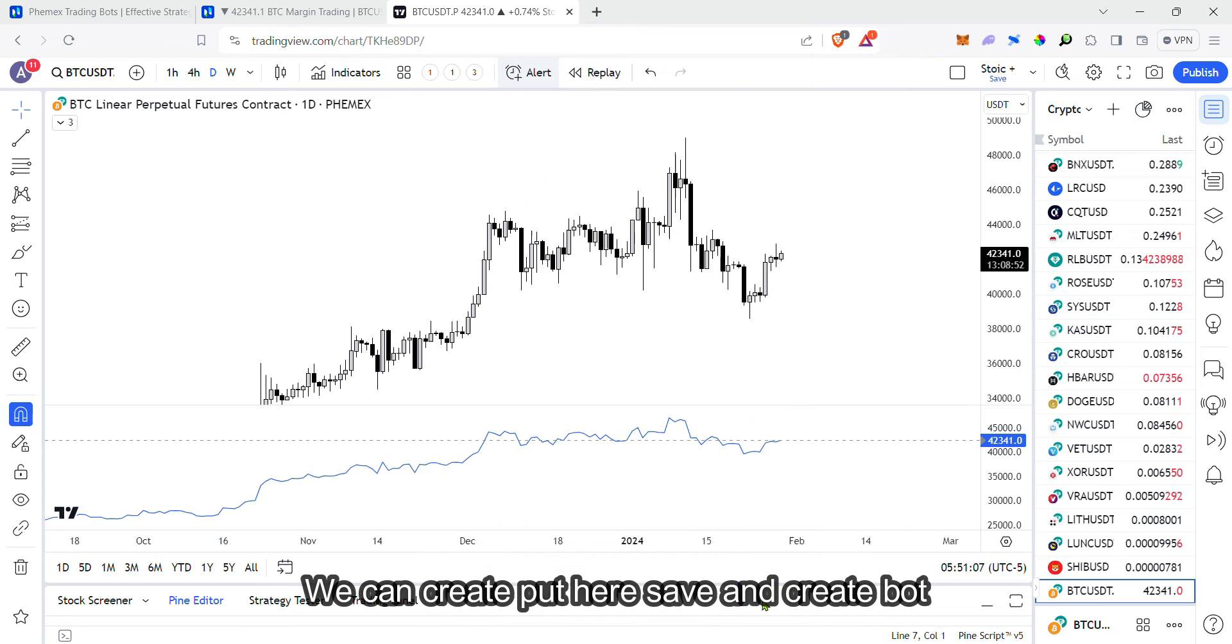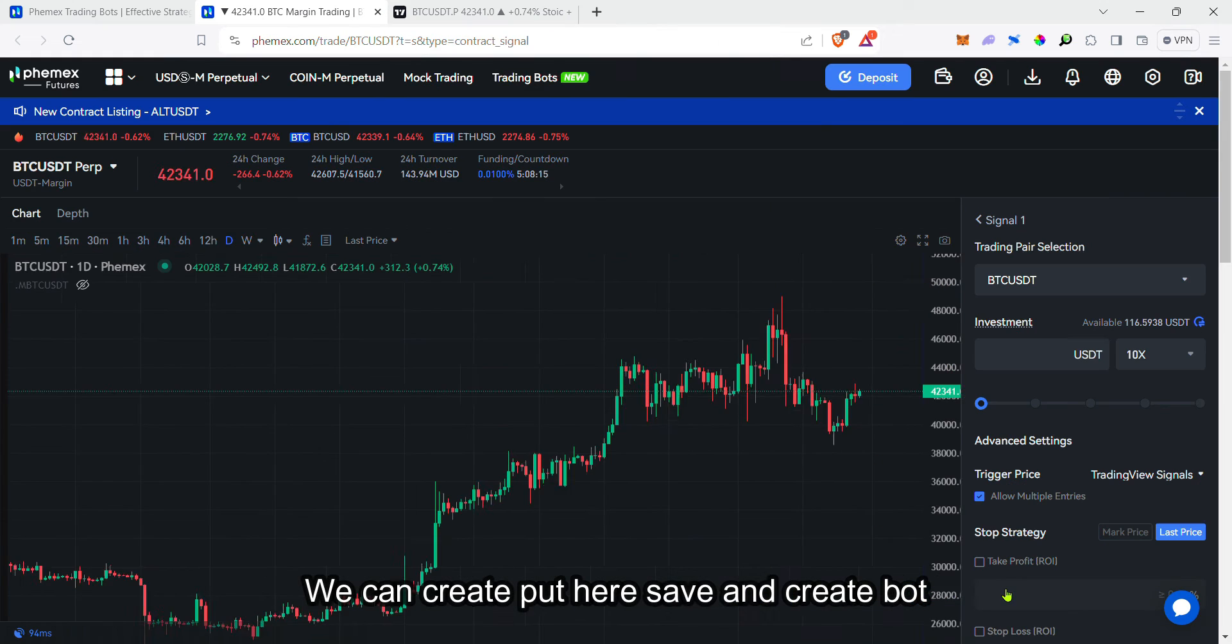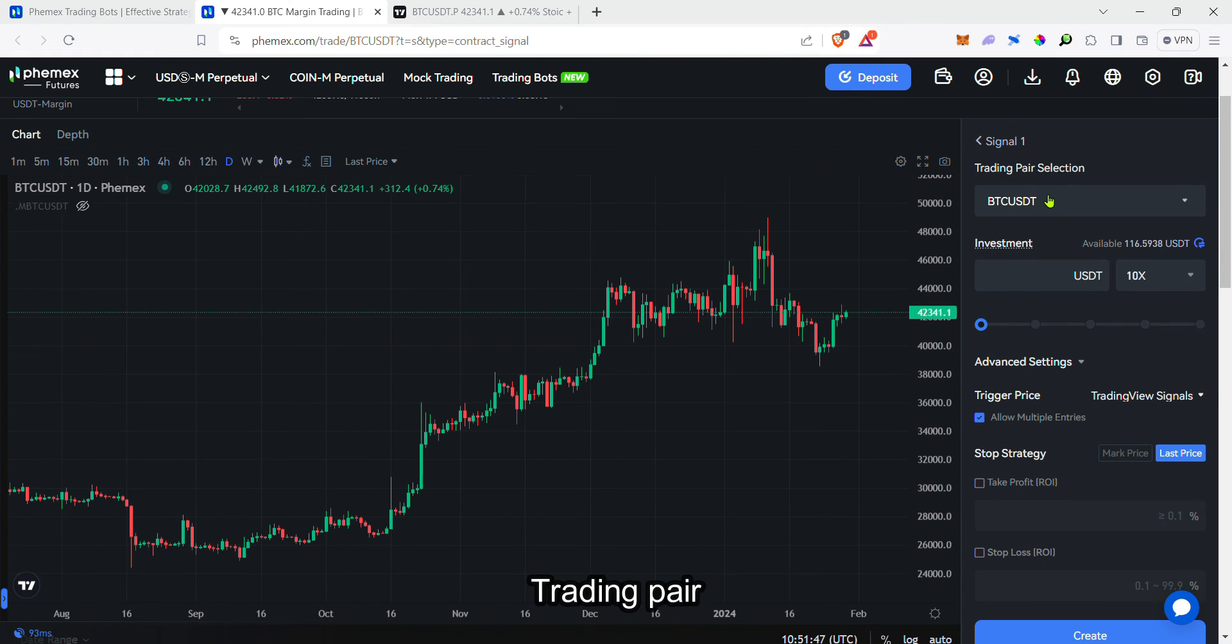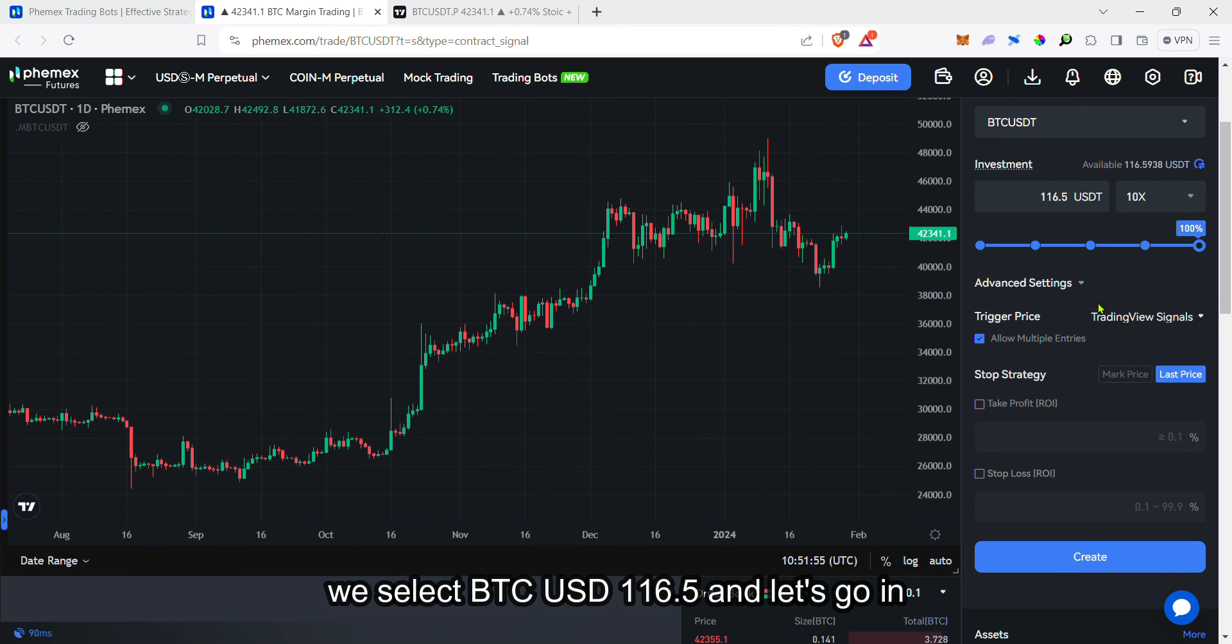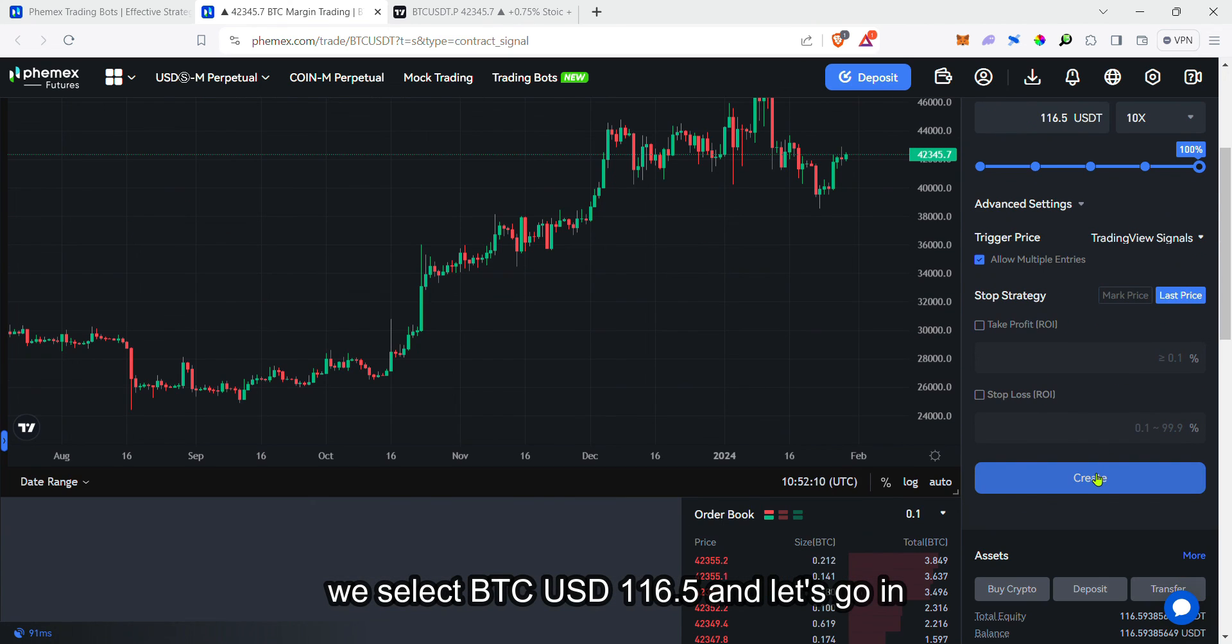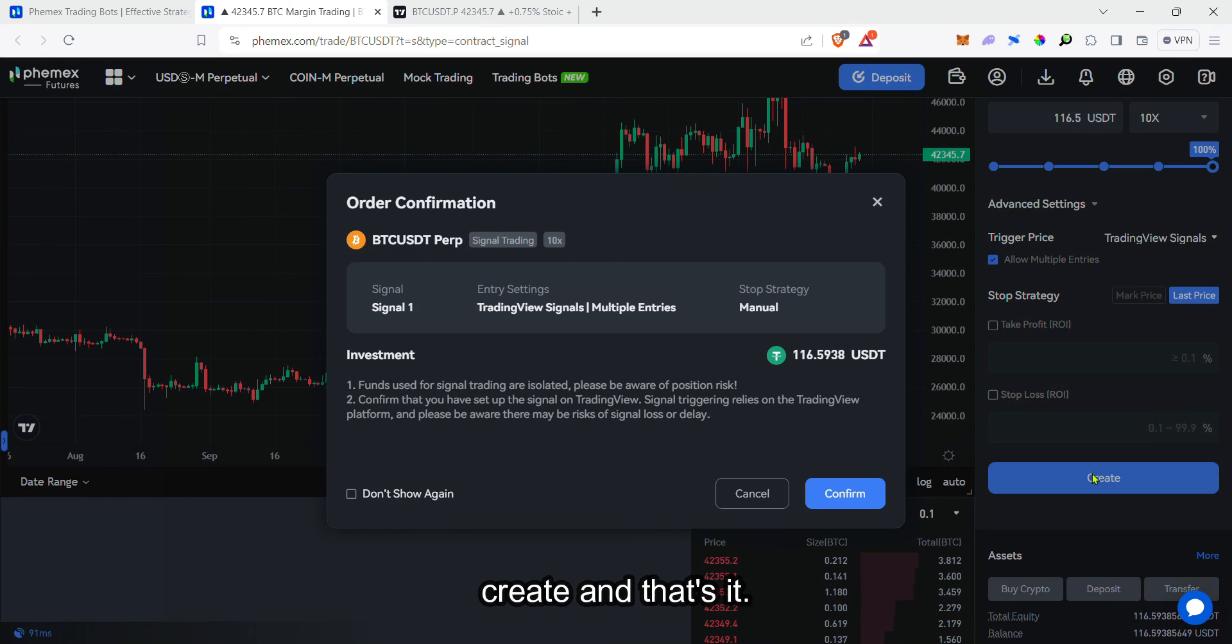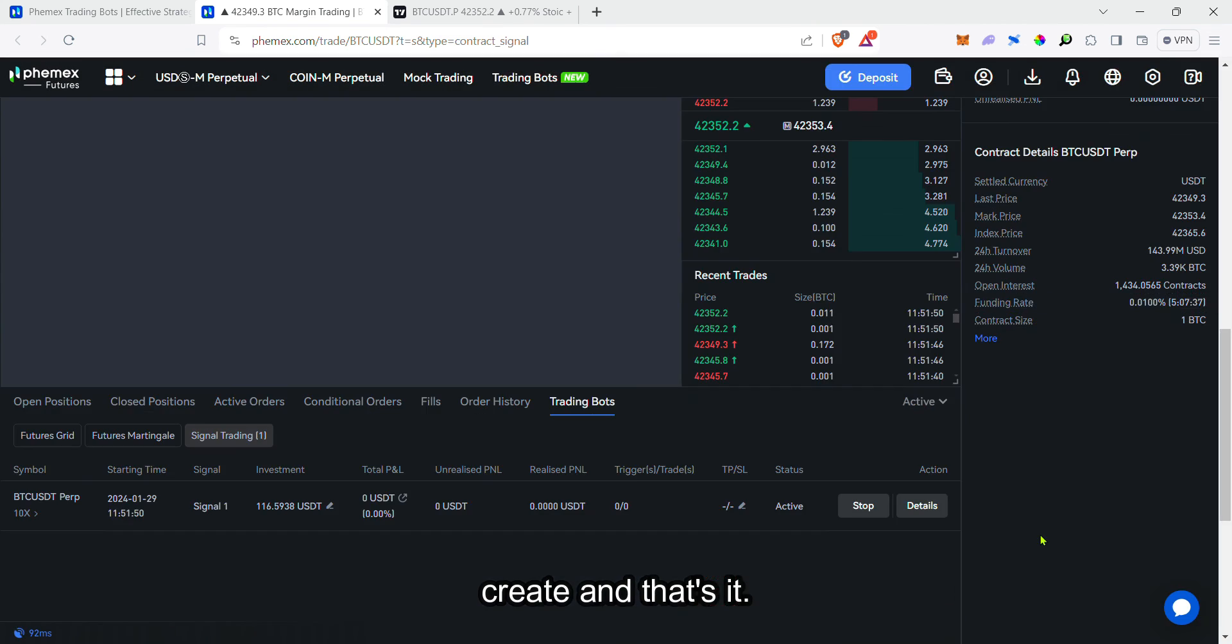We can create. Put here save and create bot. Trading pair, select BTC USDT. 116.5. And let's go and create. And that's it.